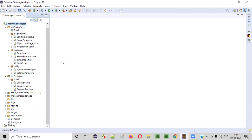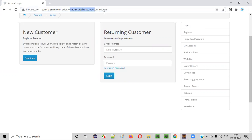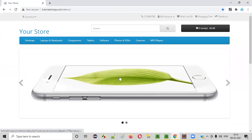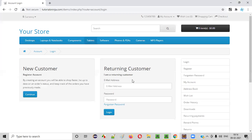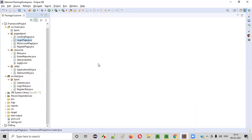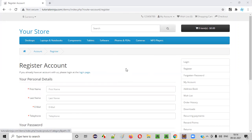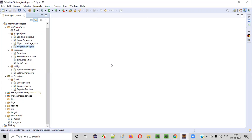Here is a sample framework. According to the Page Object Model, all the pages in the application should have a separate Java file created in the framework. There is a tutorialsninja.com/demo application. This is the landing page — for this landing page, there should be a separate Java file. If you go to the login page, for this login page there should be a separate Java file. If you go to the register page, for this register page there should be a separate Java file. Similarly, after you log into the application, there is a My Account page — for that page, there should be a separate Java file. Using Page Object Model, you are categorizing the pages by creating a separate Java file for each and every page of the application.